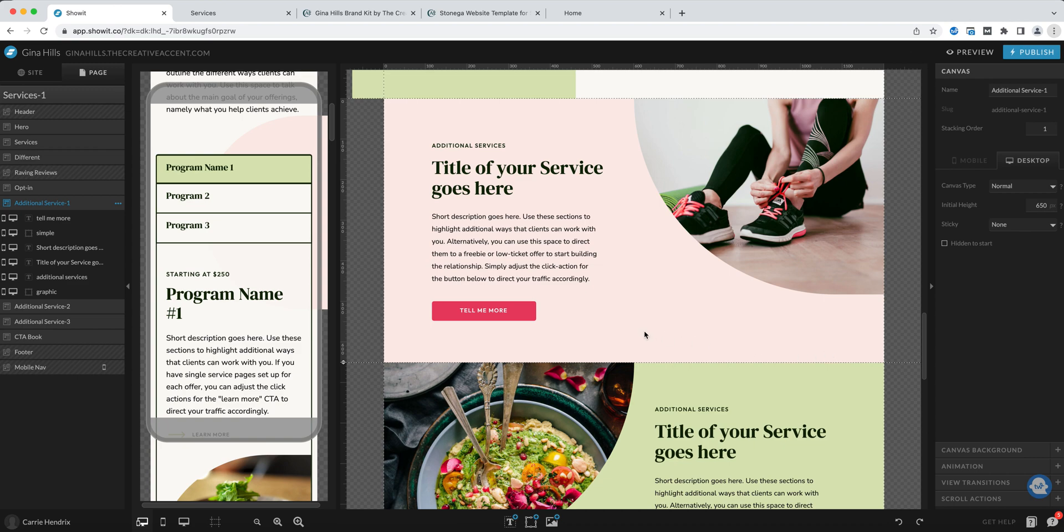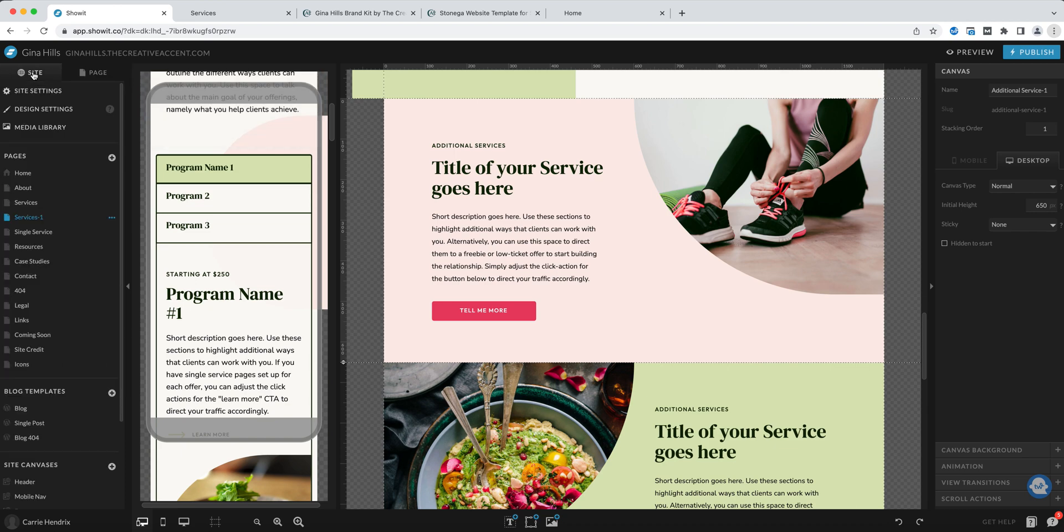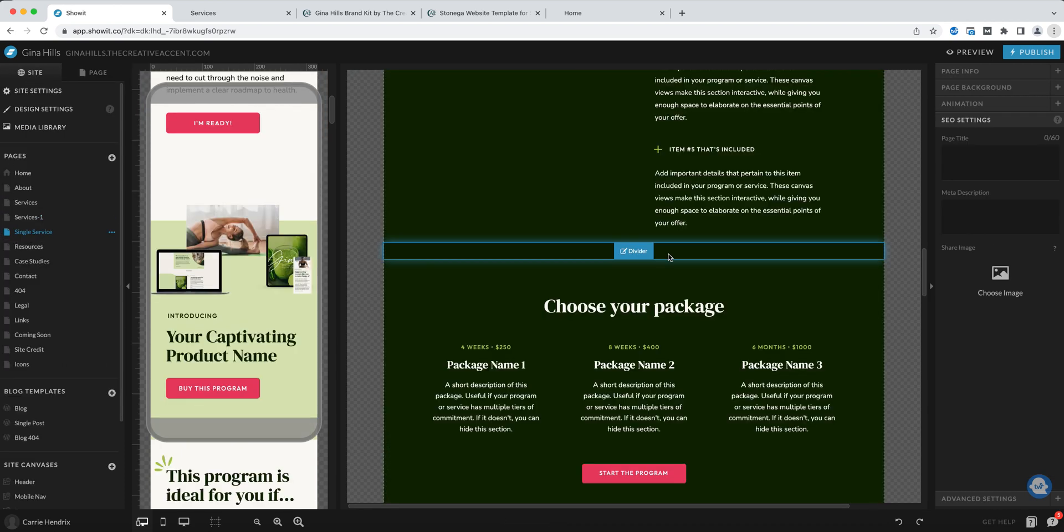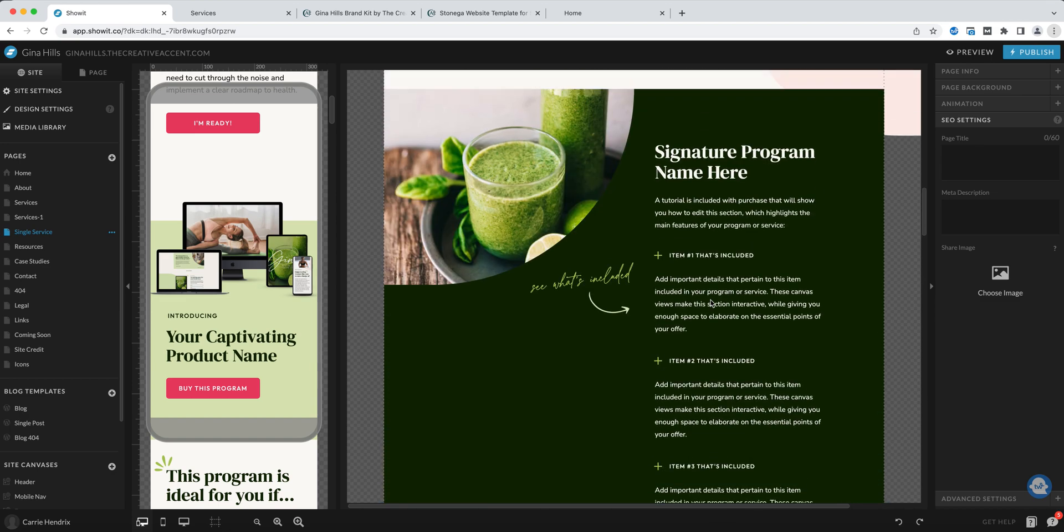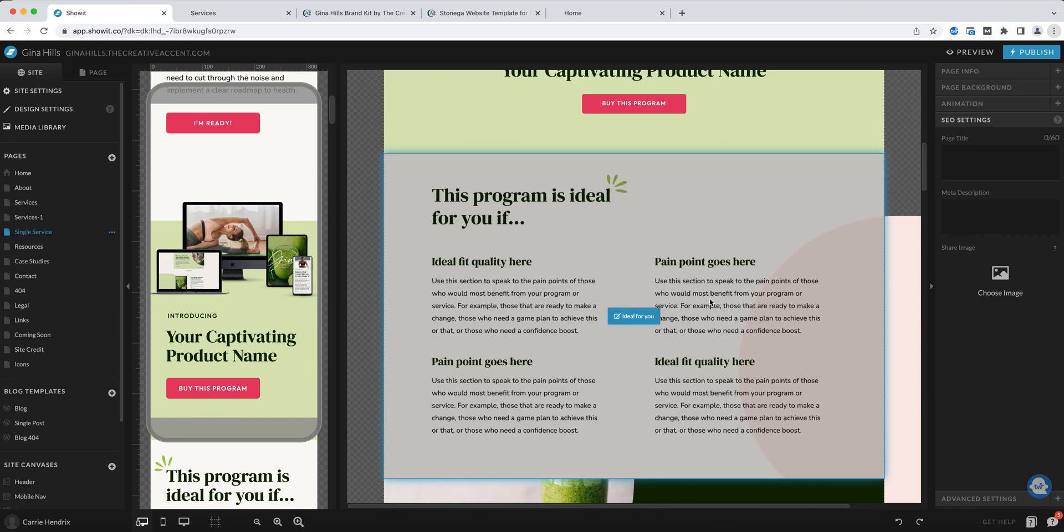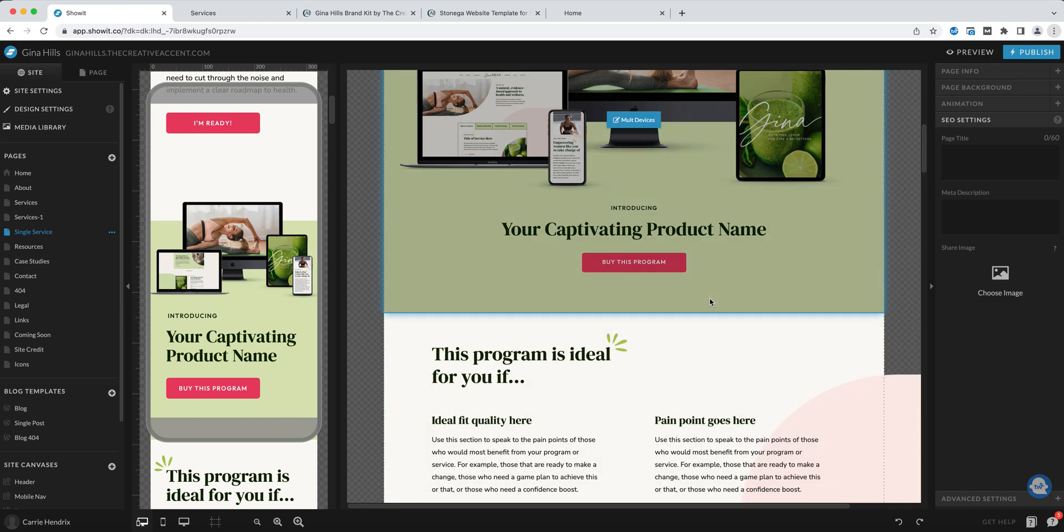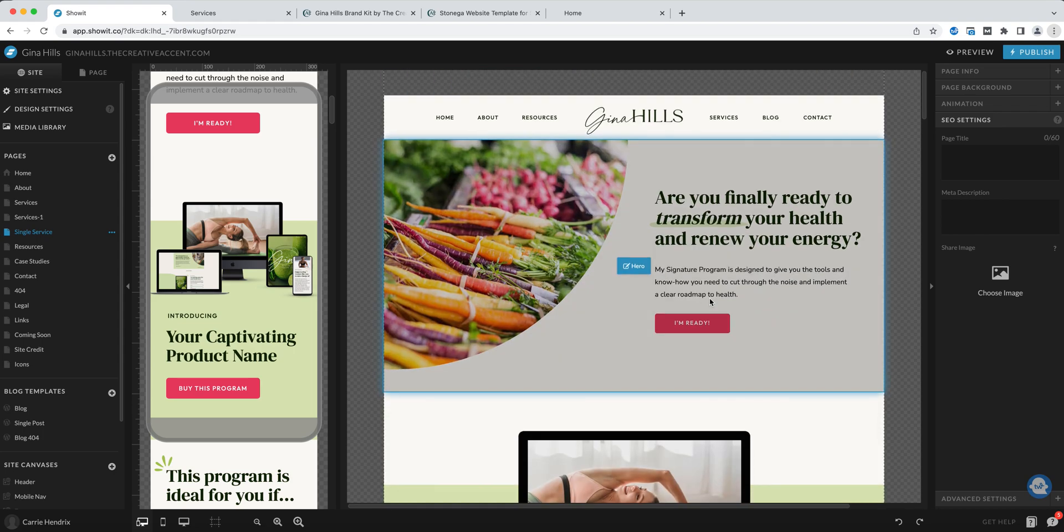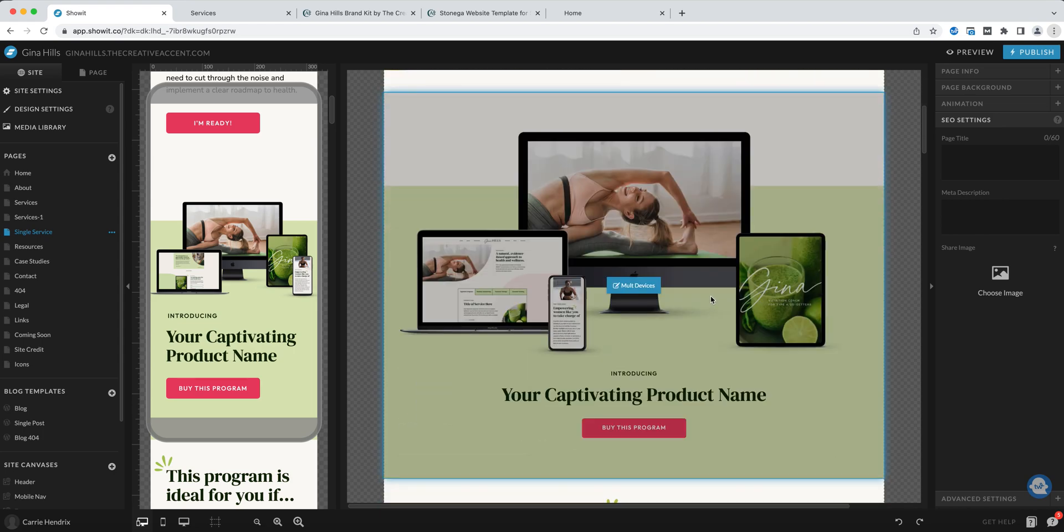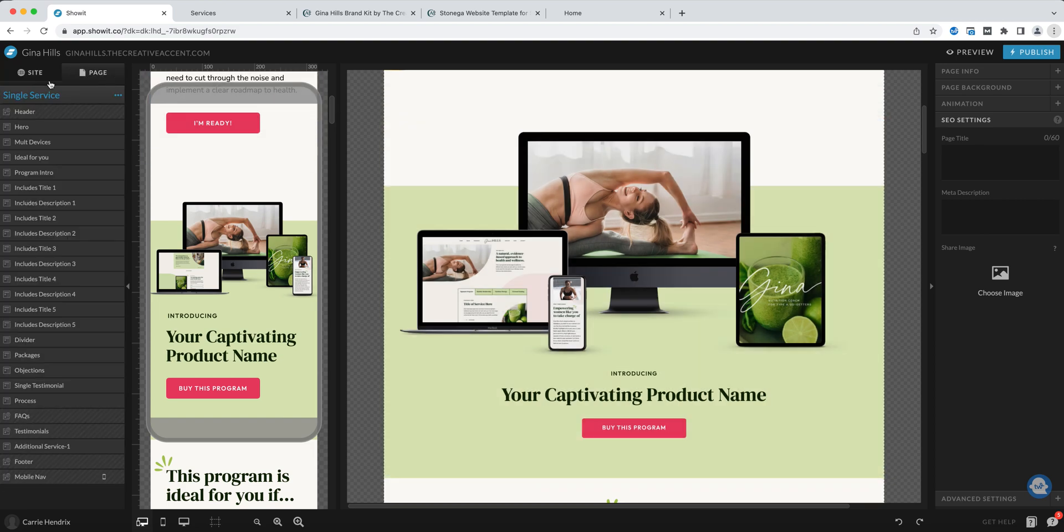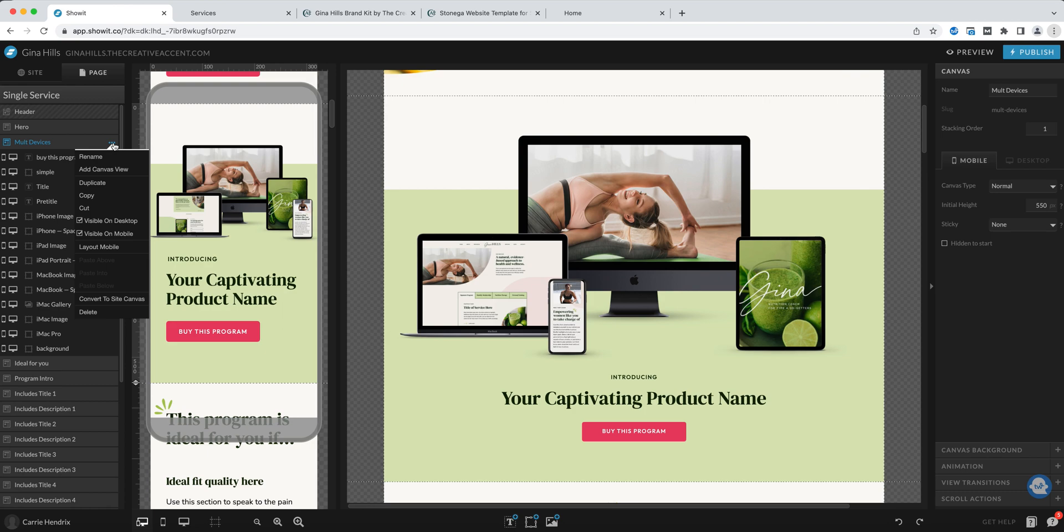If we have a look over at the single service page you'll see that there are a number of different ways to highlight your products and your services here as well. For example if you want to use the multiple device canvas, all I need to do is go to that page and find that canvas, multiple device, and then click on the three dots again and come to the copy option.